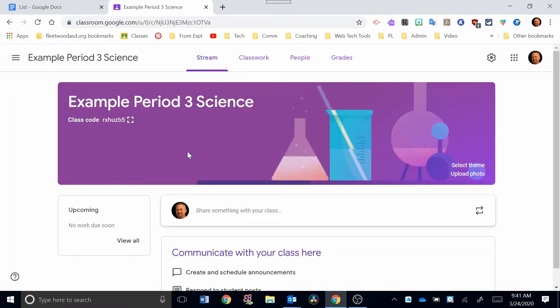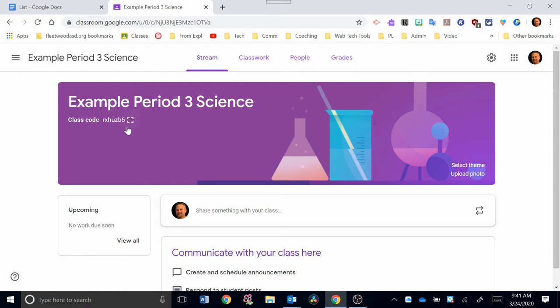Once your classroom opens, you'll see a banner that they give you automatically. You can change that banner if you want to under Theme over here or you can upload a photo. You also have a unique class code that refers to this classroom right here. At the top, you're going to see four tabs.